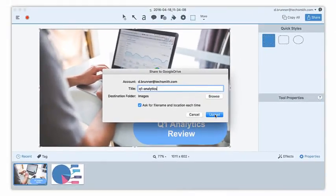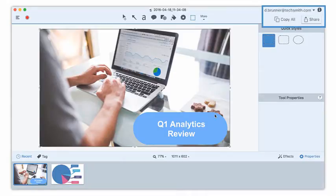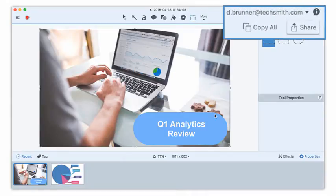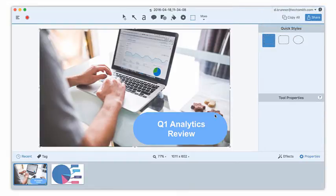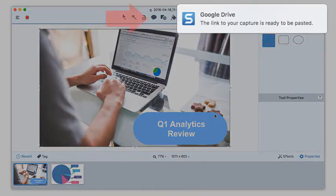Now that everything is set, I'll click Upload. The Share button changes to a temporary progress bar to show that my media is uploading. And when it's finished, I see this notification.